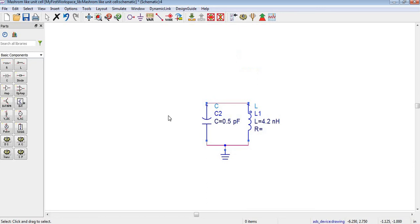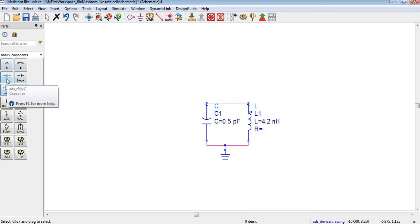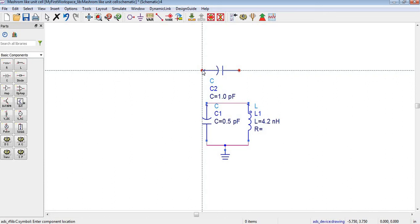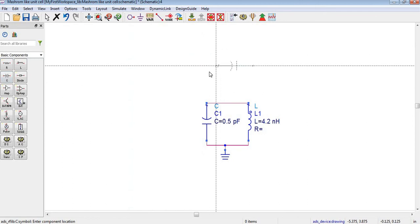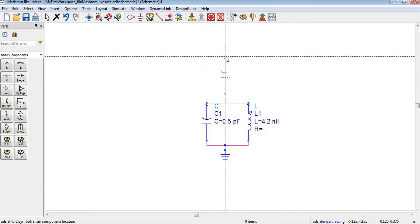Now let's move to designing in ADS. Here you can see I have selected two components: this one is representing C1 and this is L1. I will also need a capacitor. In this window, capacitors and inductors are shown, so I will select a capacitor by clicking it. When I come to the design window, the capacitor is showing horizontally. I don't need it in horizontal form, so I am deleting it, selecting it again, and rotating it by pressing Ctrl+R. Now the capacitor is rotated.